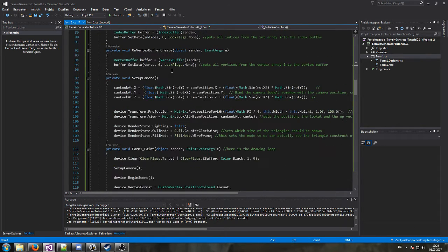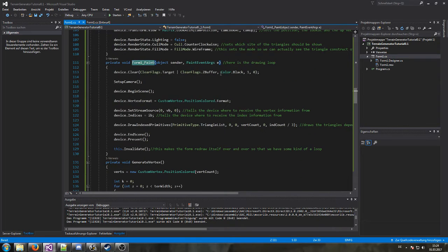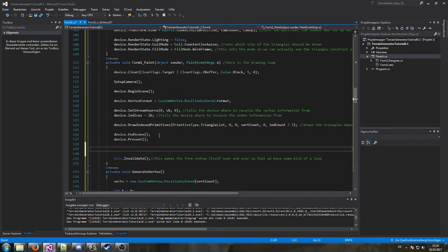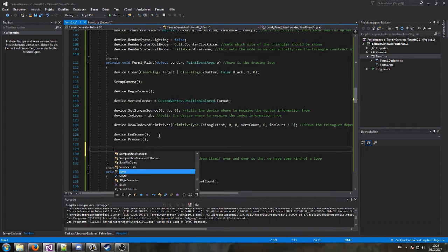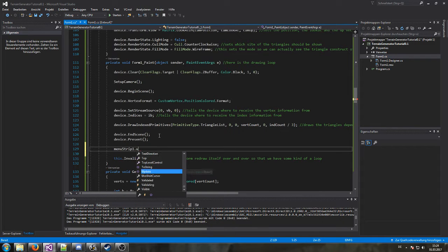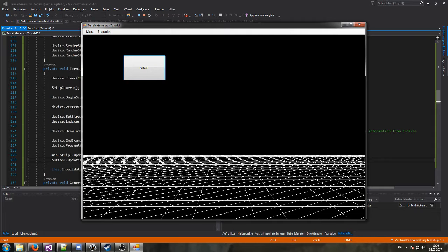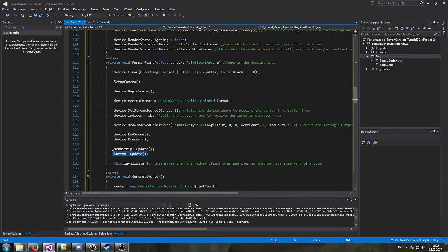So what do we have to do? Simply in our on-paint loop, after we present the back buffer data onto our Windows Form, we simply have to call `menuStrip1.Update()` — that does the trick. Same for the button: `button1.Update()`. And now it's showing properly. Very nice. I don't want to keep that button, so I'll remove it quickly.